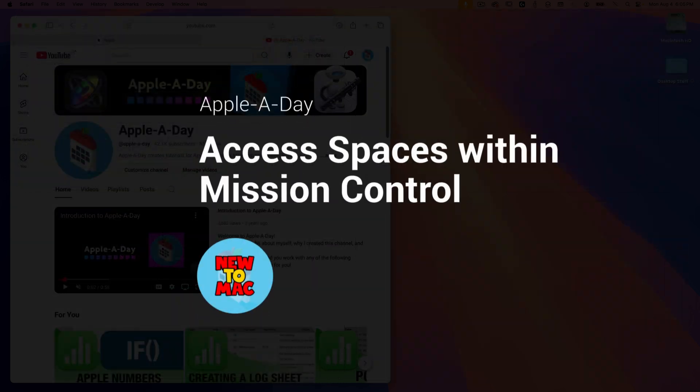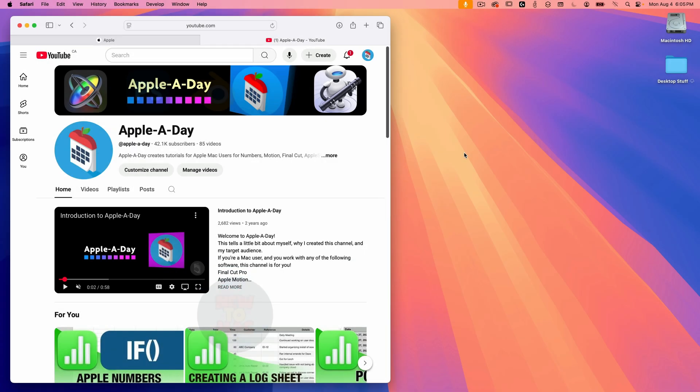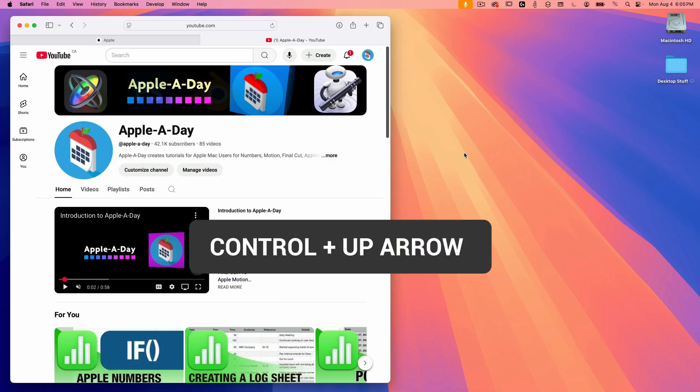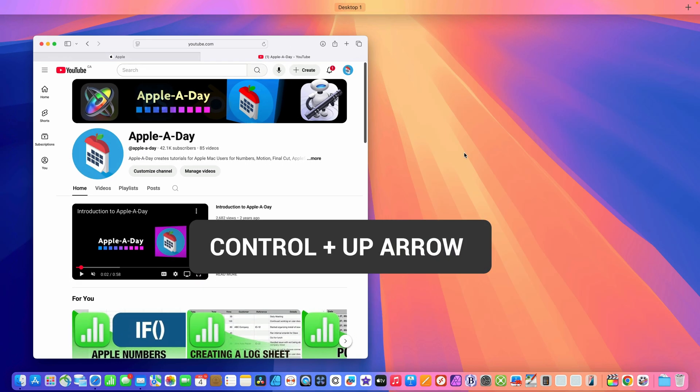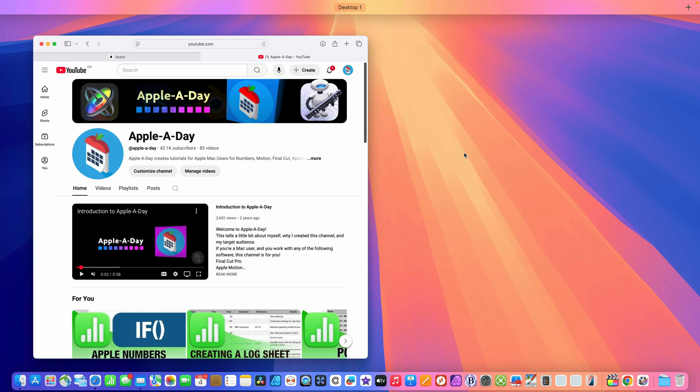Let me show you how it works. You access spaces from within Mission Control. And to get into Mission Control, you can use the keyboard—the control key plus the up arrow—or you can swipe up using three or four fingers depending on how you have it set up in your system settings.